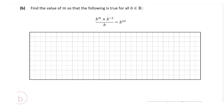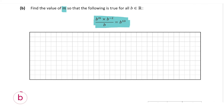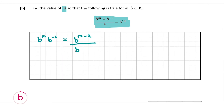For question B, we'll need to use our log tables again. We're asked to find a value of M so that the following is true for all B as an element of R: B to the power of M multiplied by B to the power of minus 2, all over B, equals B to the power of 10. First, on the top we have B to the M multiplied by B to the minus 2, so we can add these together to get B to the power of M minus 2 on top, all over B to the power of 1, equal to B to the power of 10.